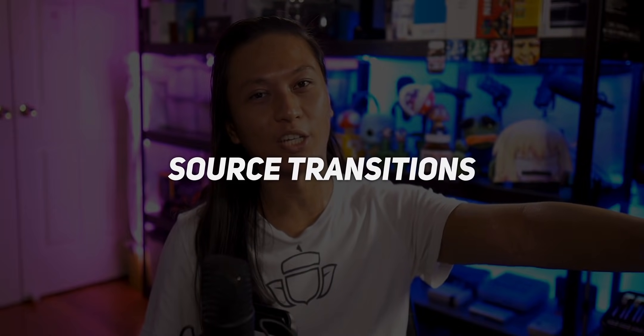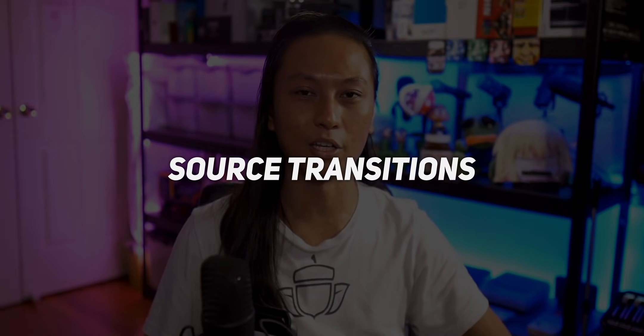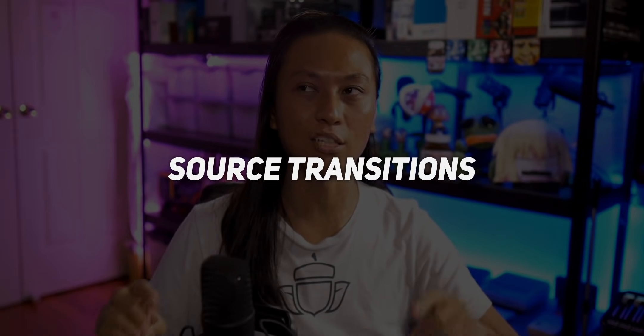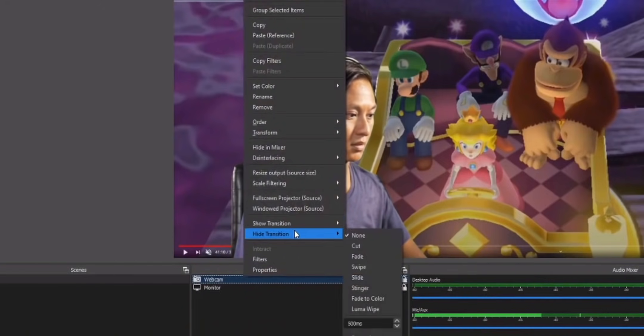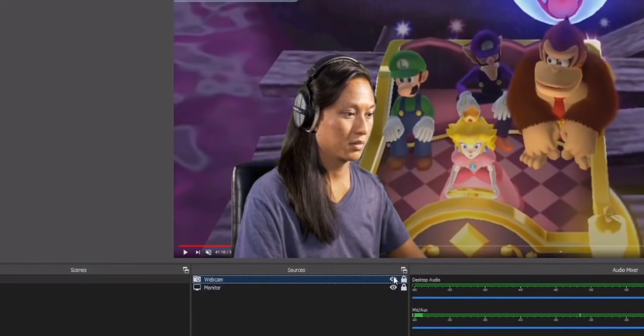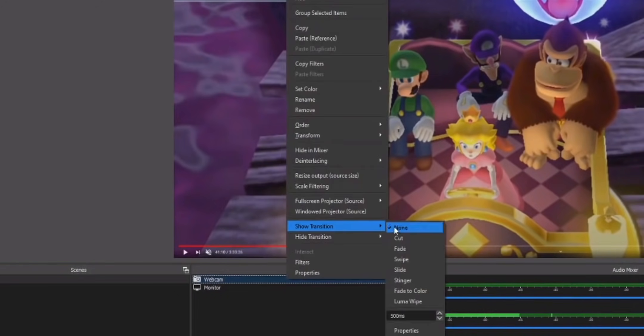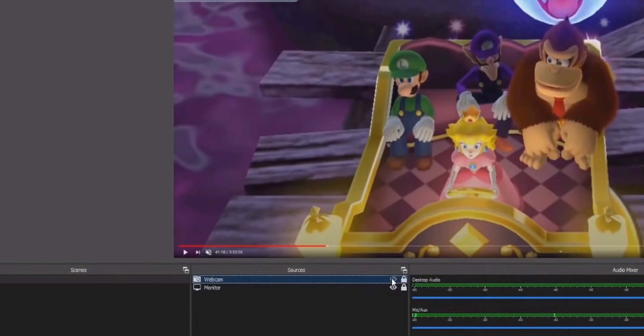Tip number four is source transitions. Now, as of creating this video, this actually isn't a feature in OBS, but it is going to come out in the next release, which should be out in the next few weeks. Source transitions are something that I talked about a video a while back, but at the time that I made that video, it was only available in an unofficial build of OBS. Well, now it's actually coming to the official release.